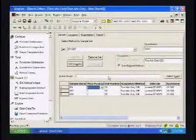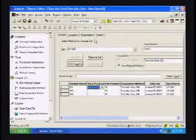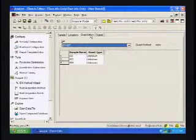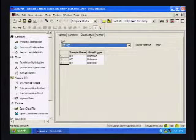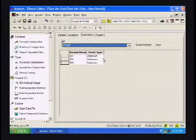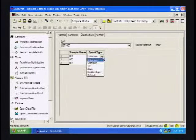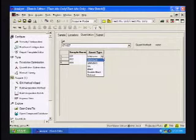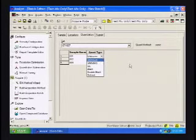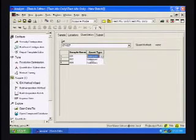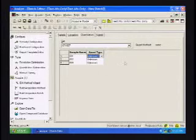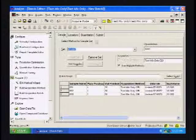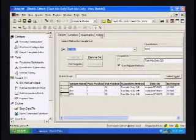If we were doing quantitations, this is just for future reference, we could designate what sample type this is. Whether it is unknown, standard, QC, blank, double blank, or a solvent. Which helps fill out the quantitation table, as you'll see when we get to that.